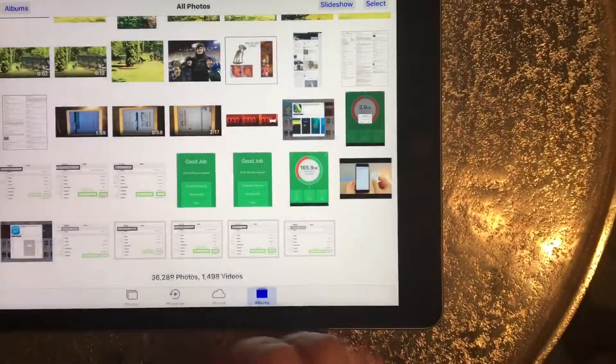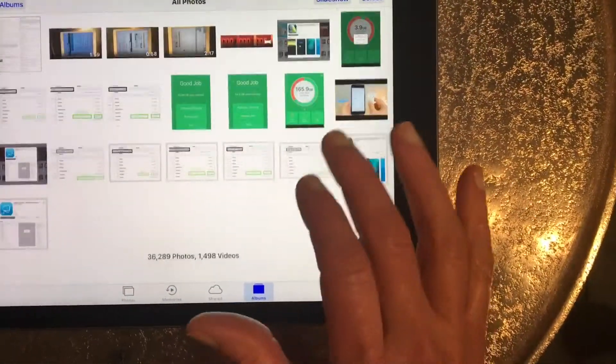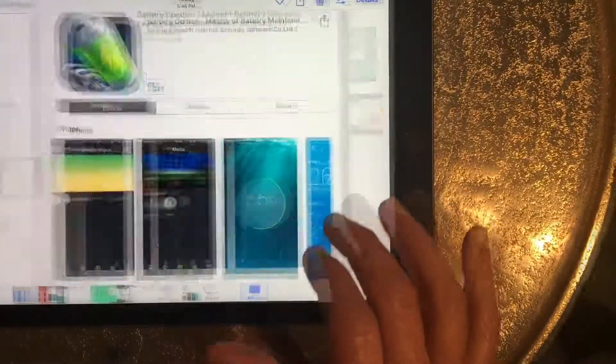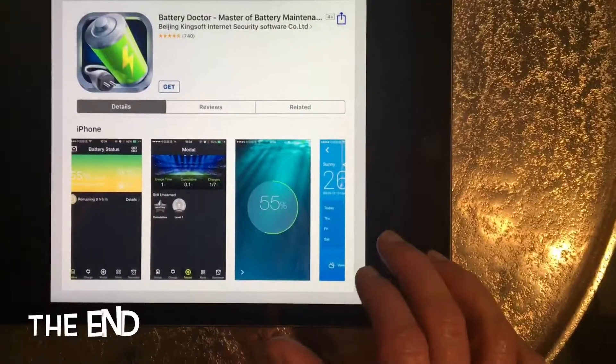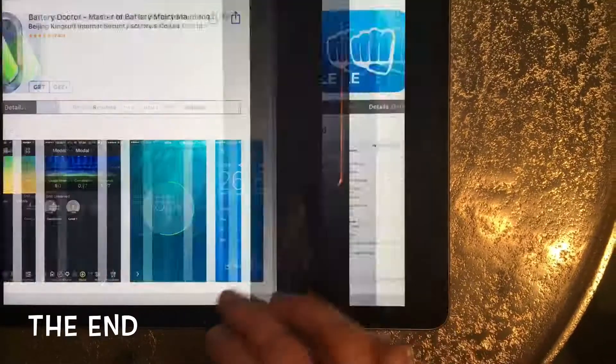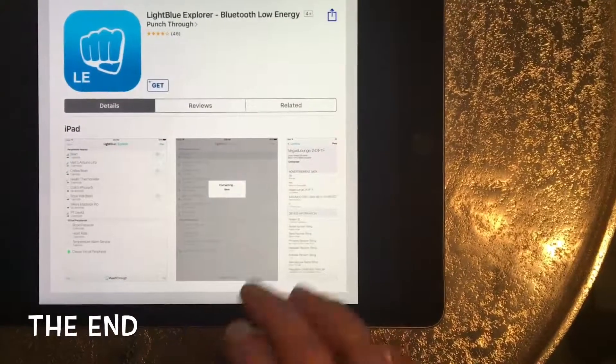Then I go back to my camera roll and these are the screenshots.